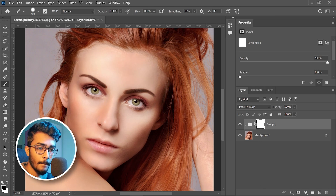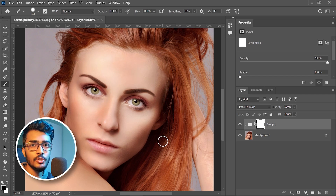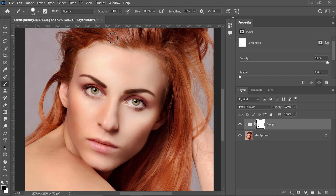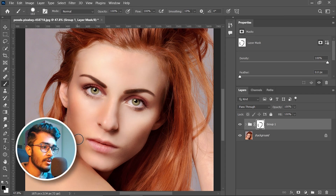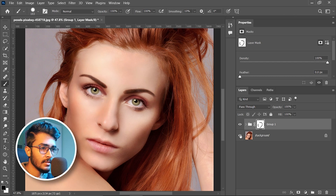Now mask it. Press B to select the brush tool, black as foreground color, and paint on those areas which should not be burned or dodged. This is the time for before and after.